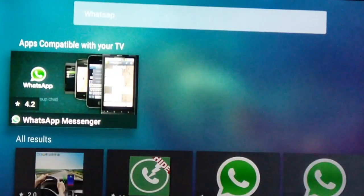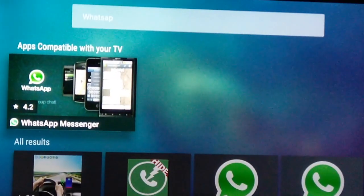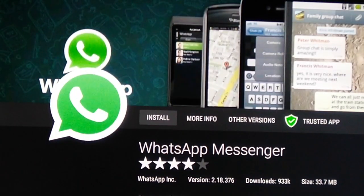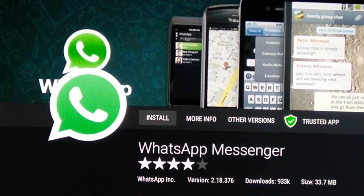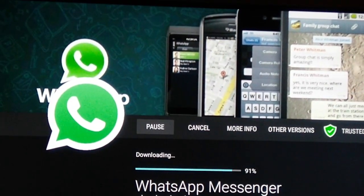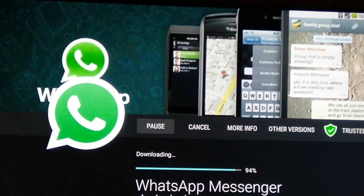Then I got the app WhatsApp Messenger. I click that one. Then I choose install. It is installing now.